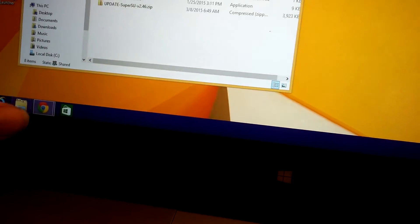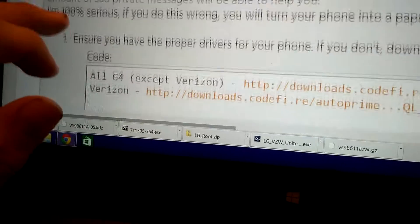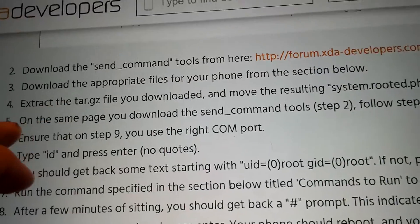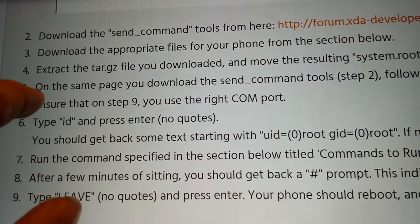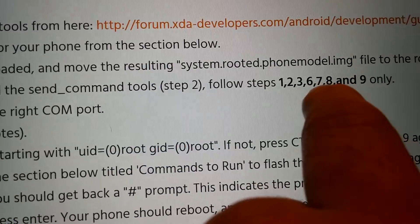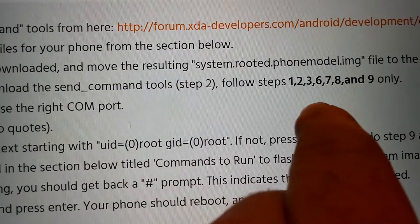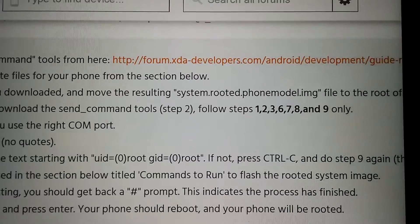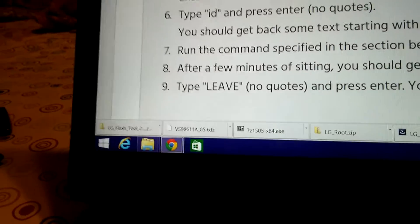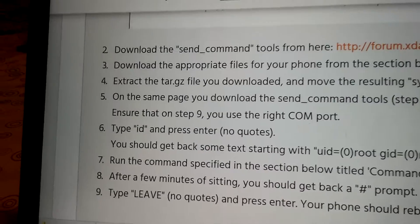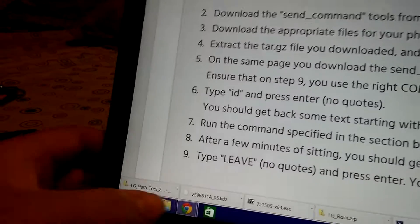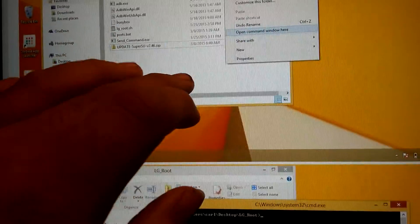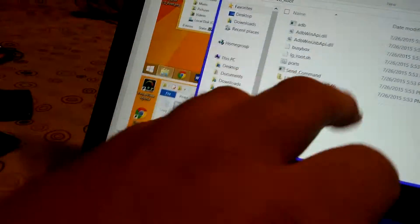Once we got that there, I'll go back over here to this post. I'm going to go back over here. Extract the tar.gz. You downloaded the send command tool, step two. Follow step one, two, three, six, seven, eight, nine. Do not do step five. You'll kill your phone. I didn't do it because I was smart enough not to follow step five. I skipped it. But ensure that step nine, that you use the right COM port. That is important. Took me a minute to realize how I can tell because there's two of them, but it's easy. So let's go to the other post. And I'm going to follow this guy. Post it in your desktop, and we're going to run the command prompt.